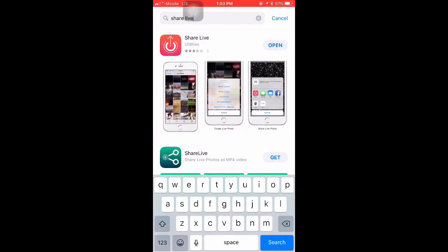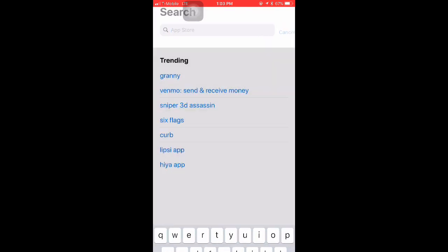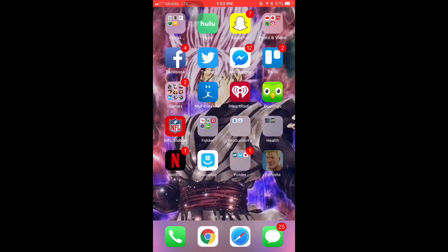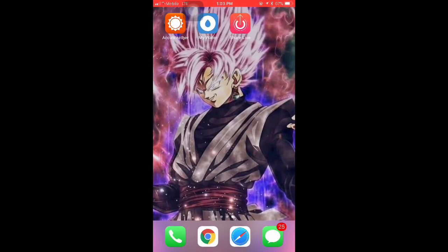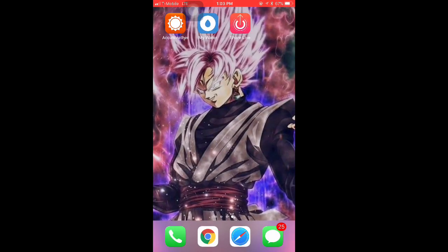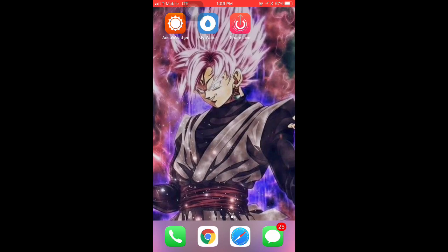Once you download it you're gonna want to go over and actually open up the app. You want to make sure that you allow it to access your photos as well as allow it to send notifications. And just in case you messed that up, just in case you did mess that up...